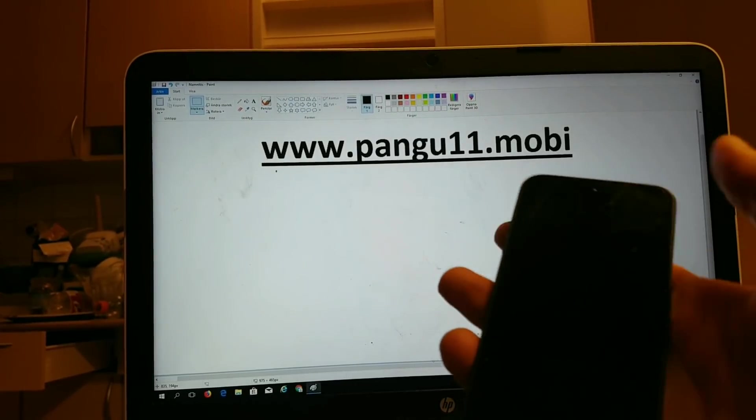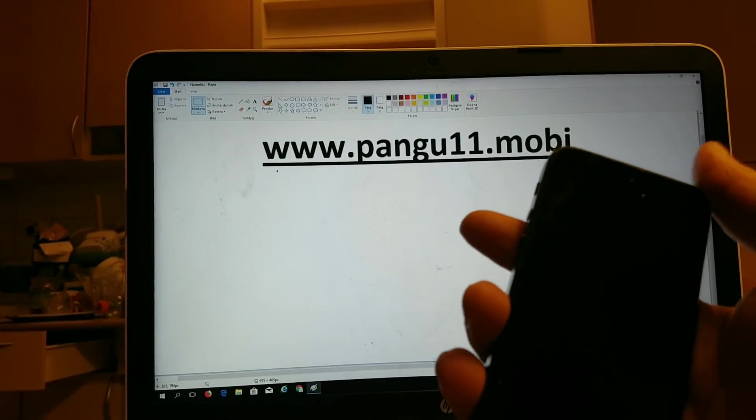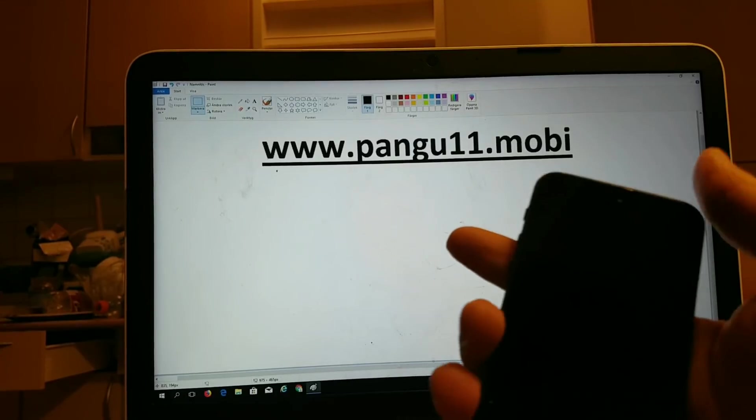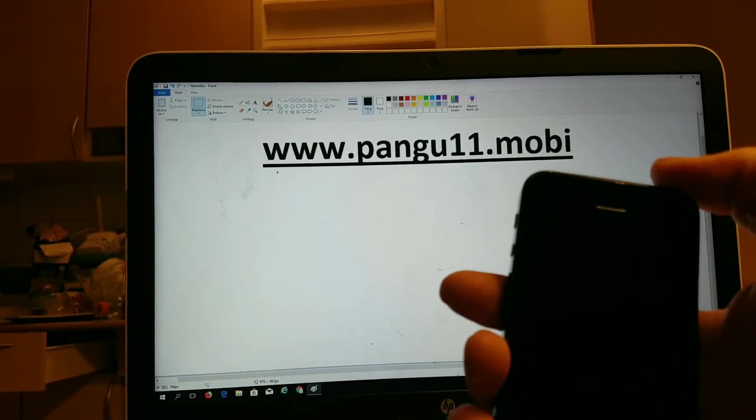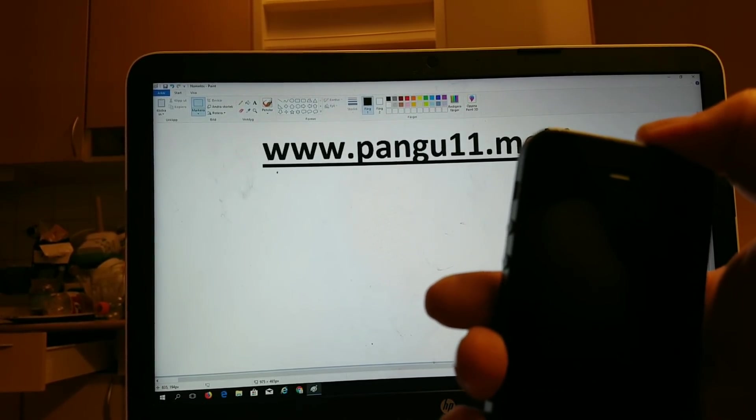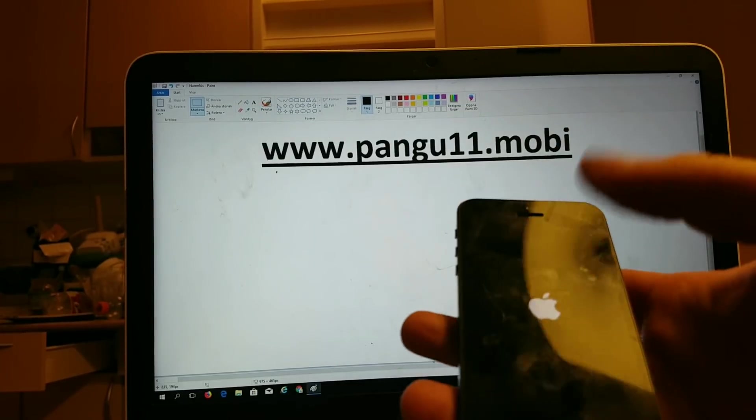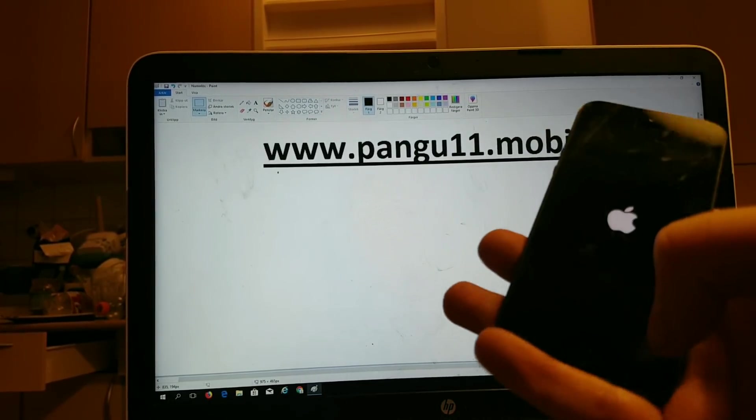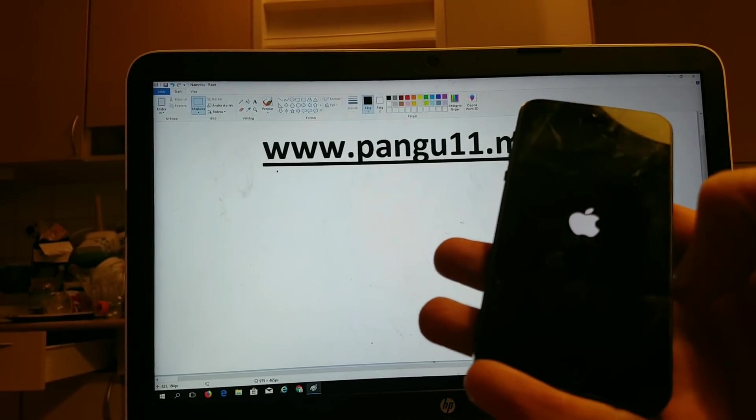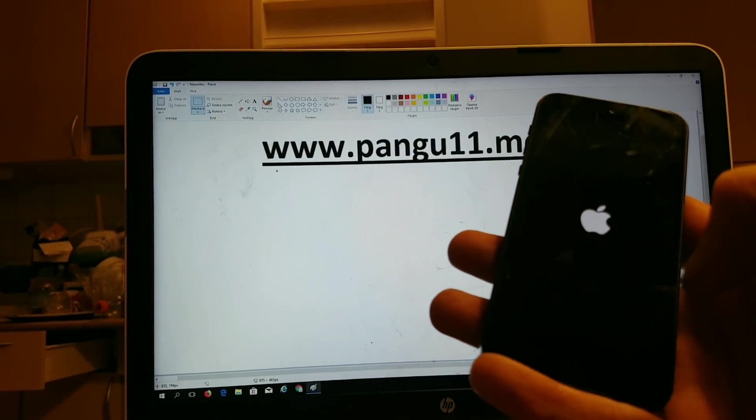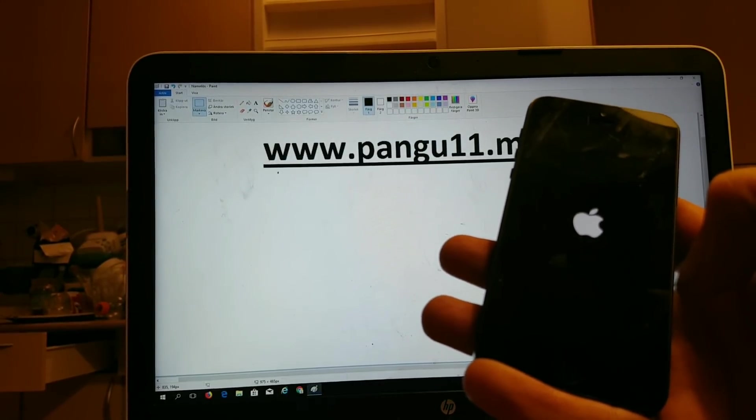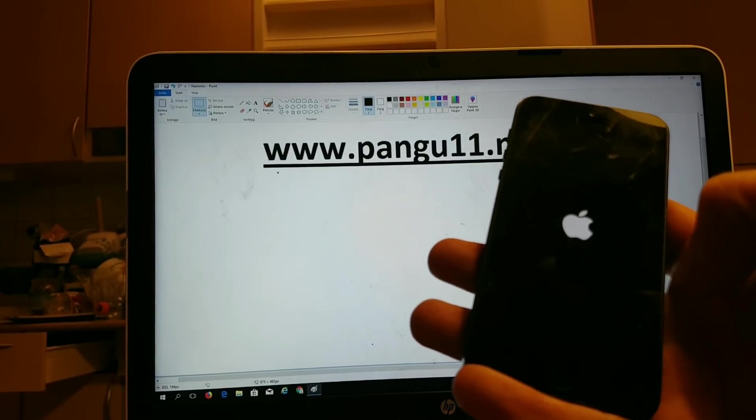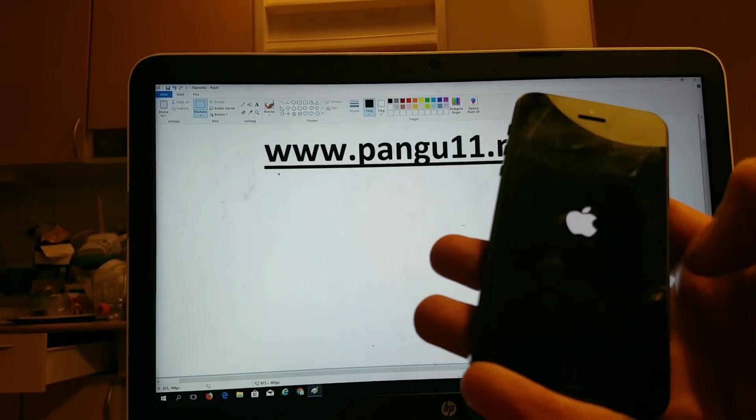This jailbreak works with any iOS 11.2.6 device, any version of iOS 11 for that matter. Now we're going to start up our device. We should see pretty soon now if the jailbreak worked or if the app has been patched and we need to try another.